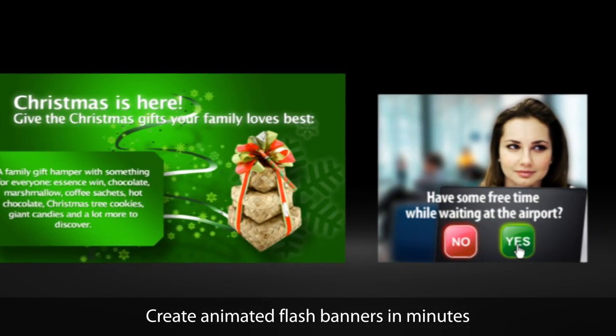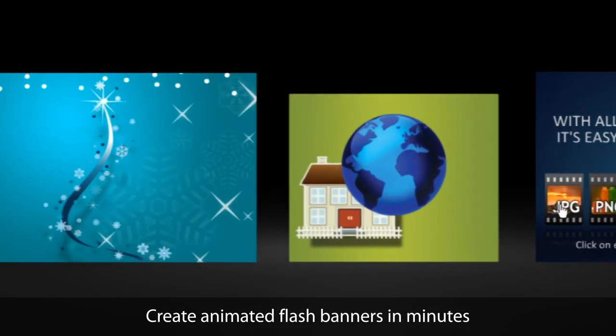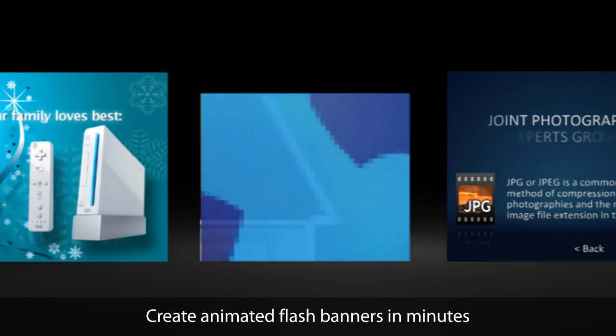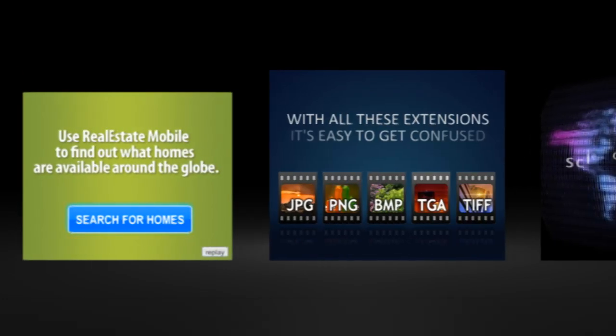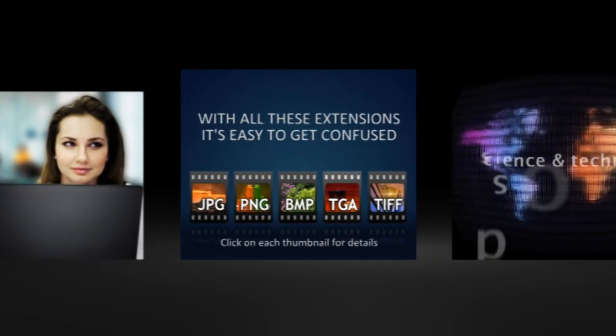Hello! Welcome to BannerSnack, the web application that allows you to create flash banners the easy way.